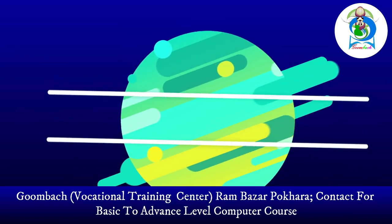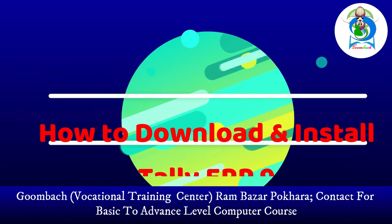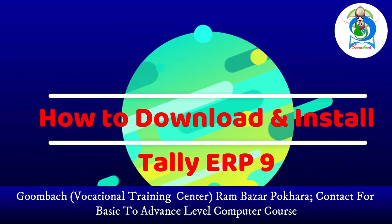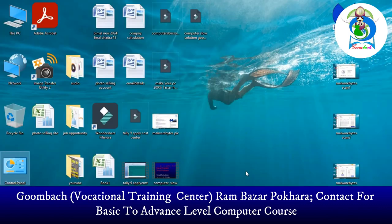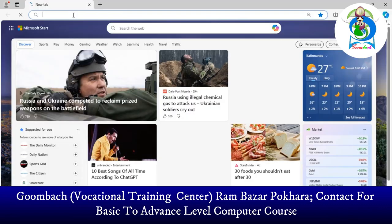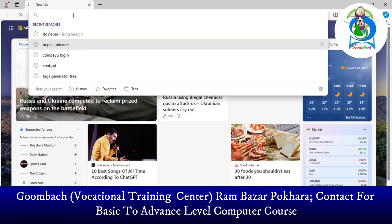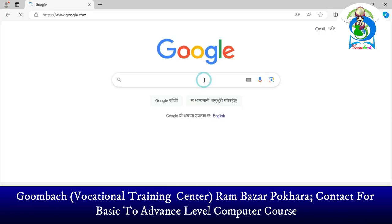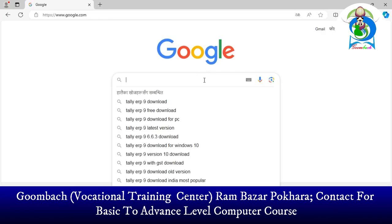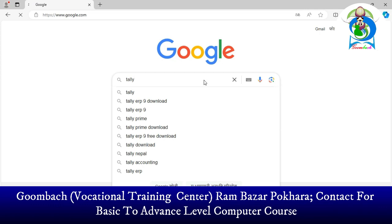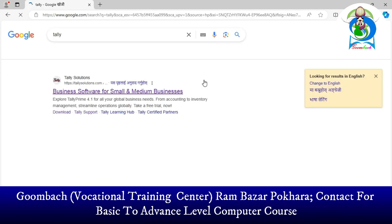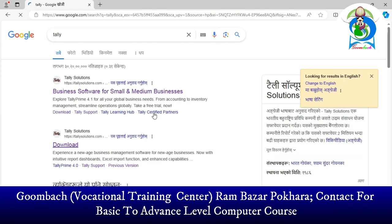How to download and run Tally program on your computer — I'll show you step by step. Open your web browser, type google.com, search for Tally program, press Enter, and click on tally solutions.com, the official website of Tally.